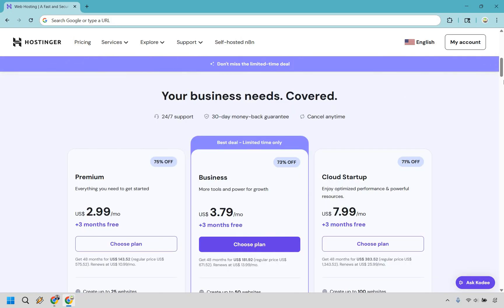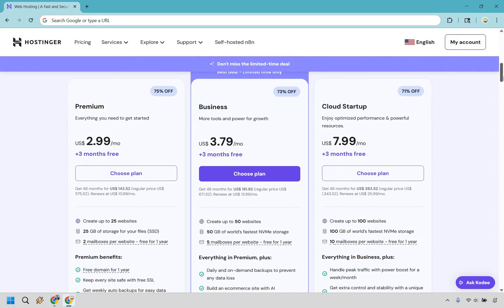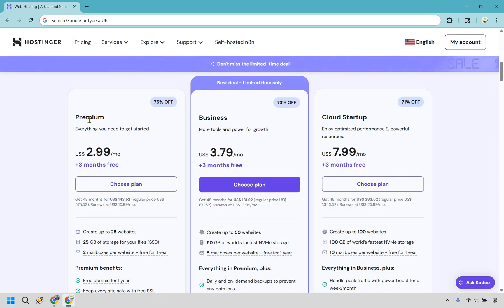It's then going to slide down to the pricing plans which I can walk you through in case you need help choosing the perfect one for you. First and foremost is going to be Premium. This is everything you need to get started. This is going to be good for you if you are a beginner, maybe your first or second website or you don't have a lot of experience with creating websites. It's going to be $2.99 a month and of course it's going to depend on how much it renews after how long you pay for it which I'll get to momentarily.